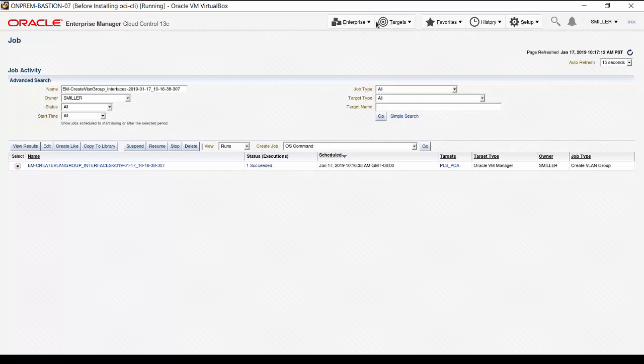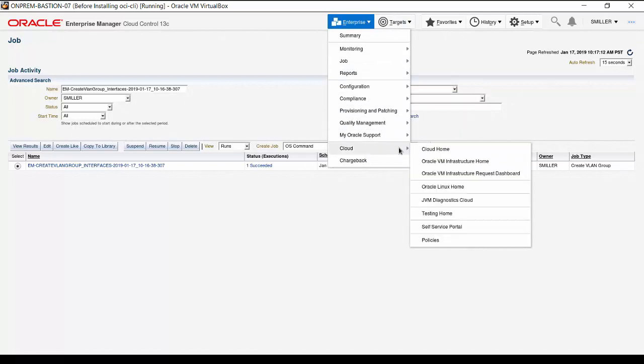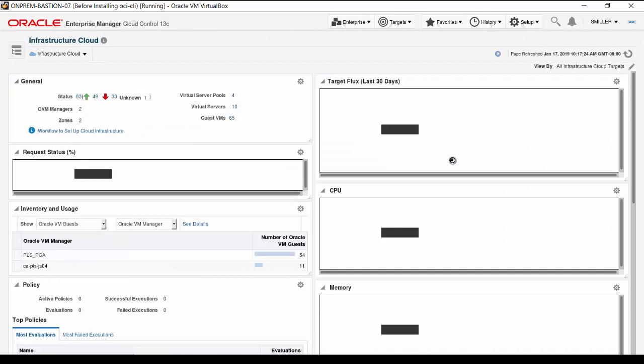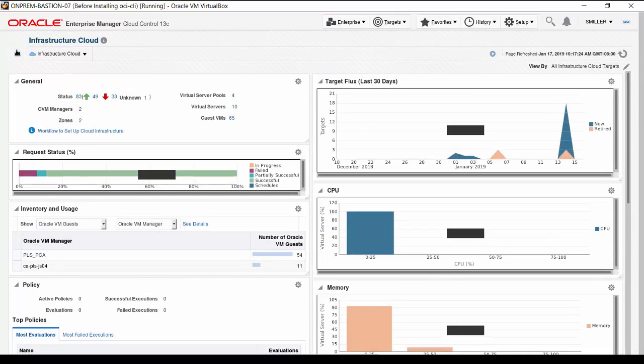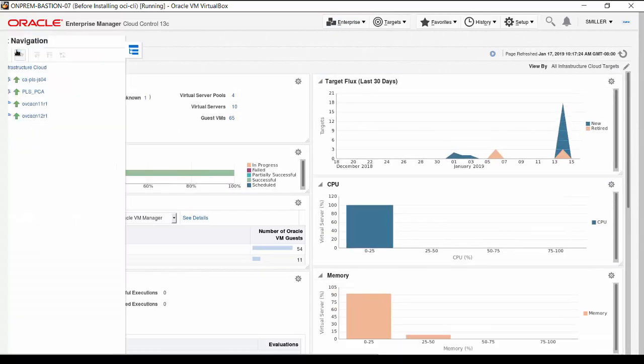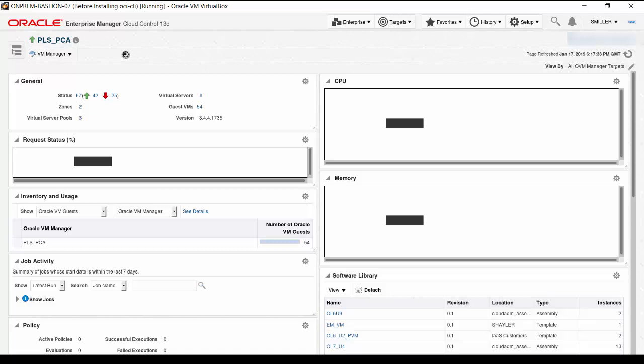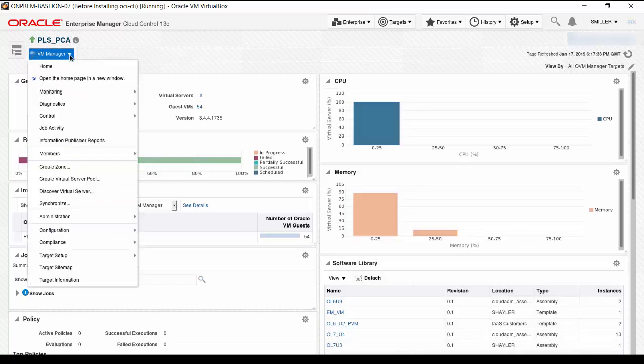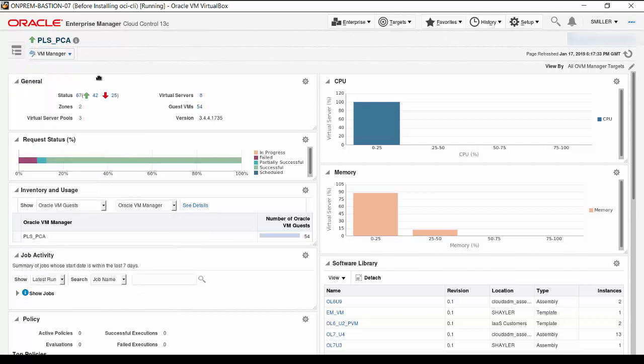Next, create the network. Navigate back to the networks list by clicking the Enterprise menu, Option Cloud, then Oracle VM Infrastructure Home. Next, click on the Target Navigation menu in the Oracle Private Cloud Appliance option. On the VM Manager menu, click Administration, then Network.